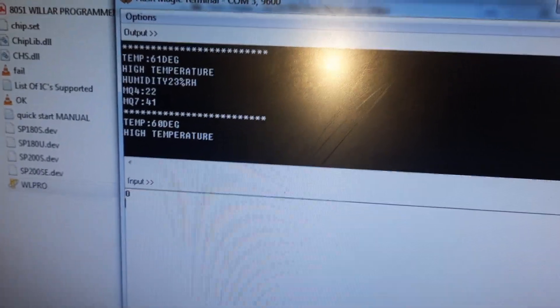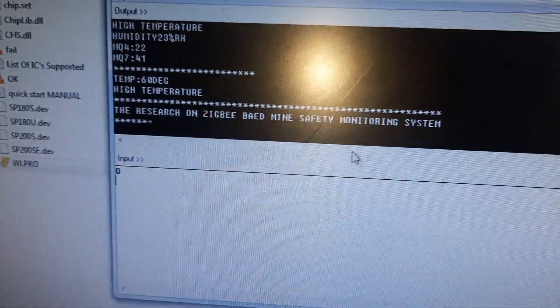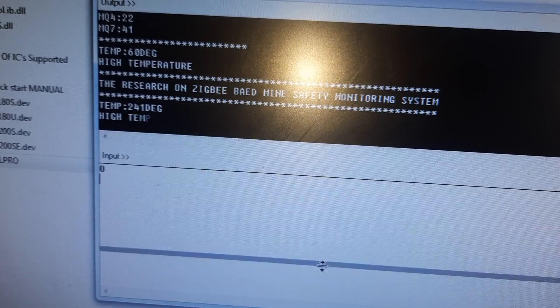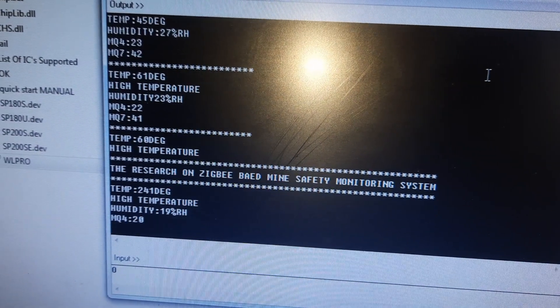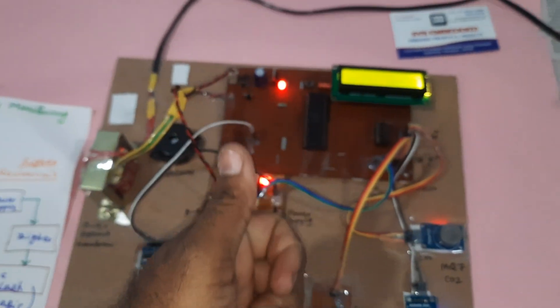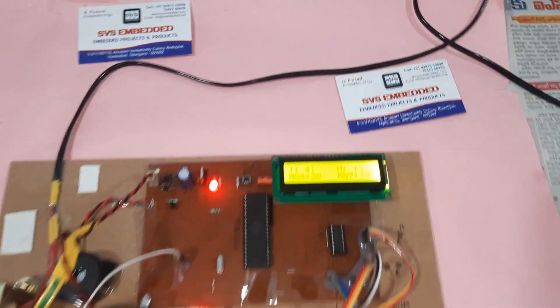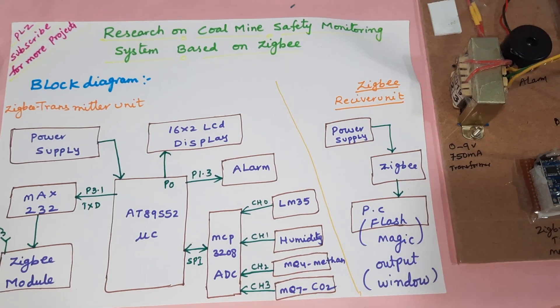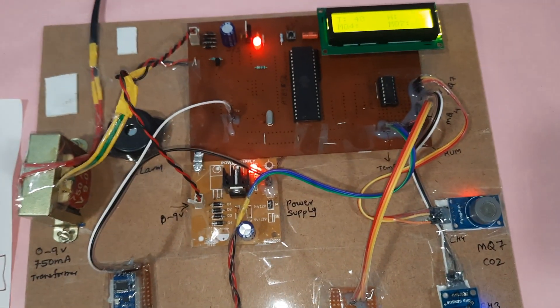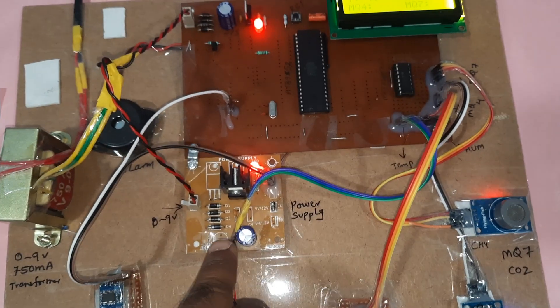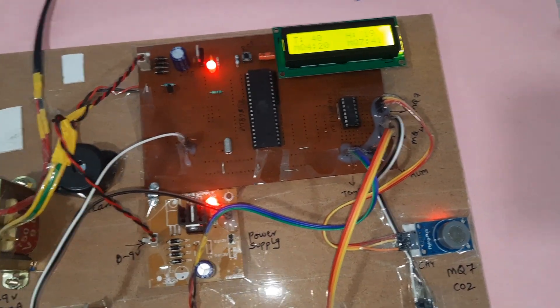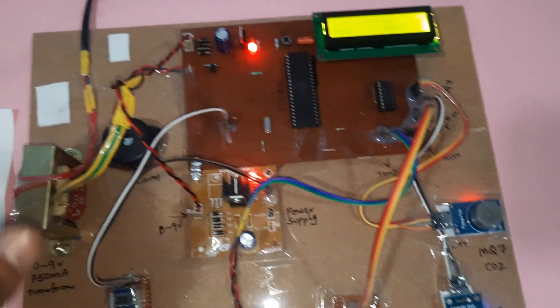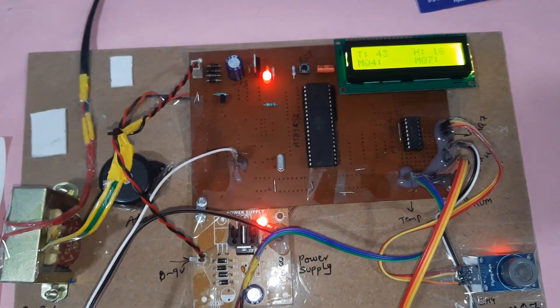A high temperature alert is shown. All individual sensor data is updated on the LCD system. Thank you — if there are any doubts, contact SVS Embedded. This is also the power supply board and alarm. The alarm activates only after 10 counts, as programmed.